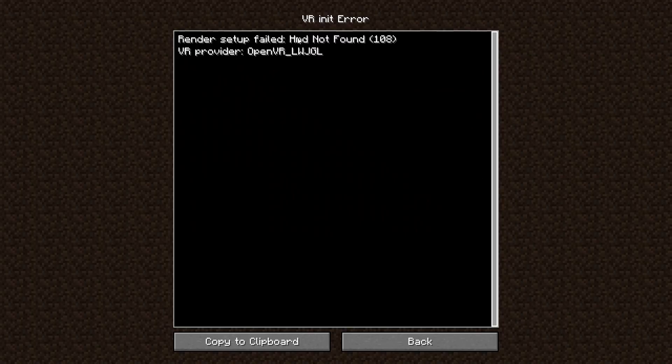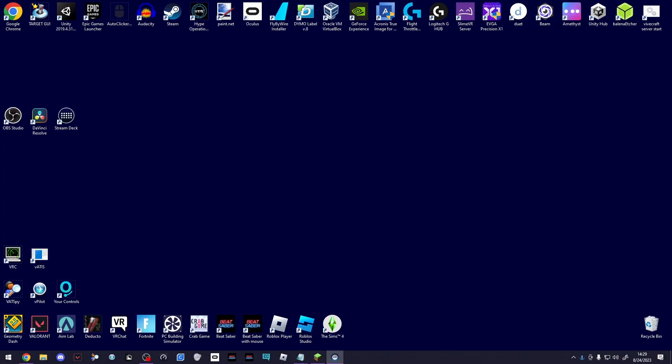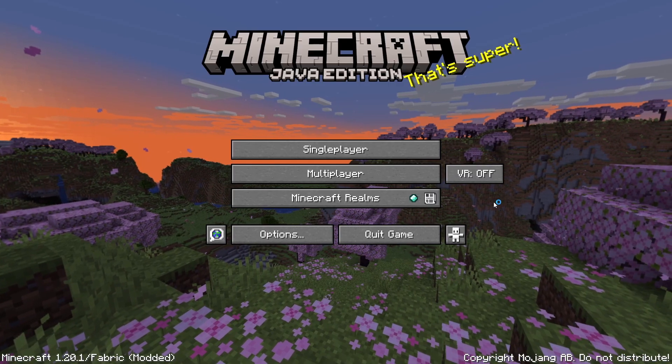If you get this error here where it says your headset isn't found, check SteamVR. Make sure your SteamVR is working fine. If you have to, restart your SteamVR and then come back here and try turning it back on again. It should put you in VR mode. And yeah, that's it.